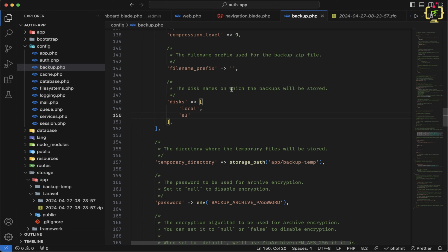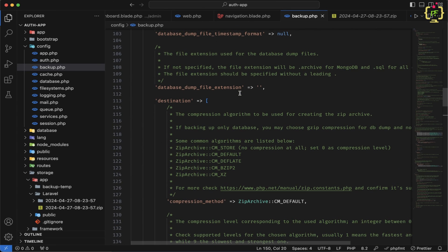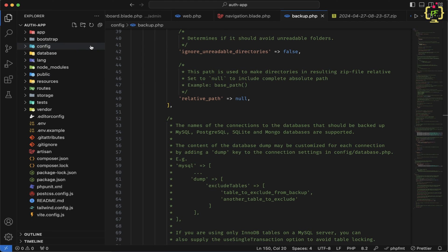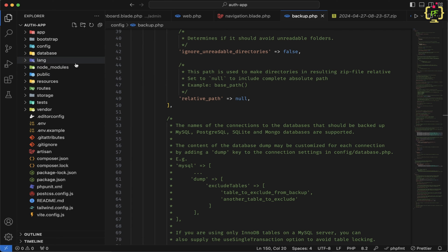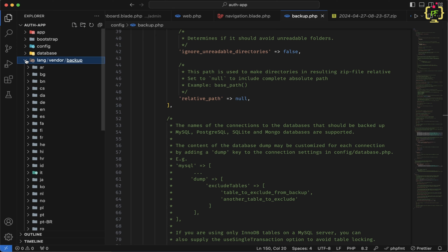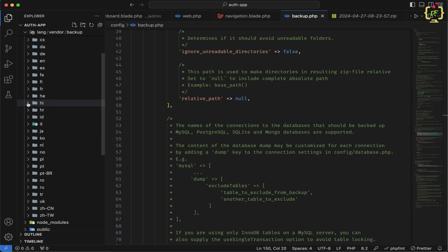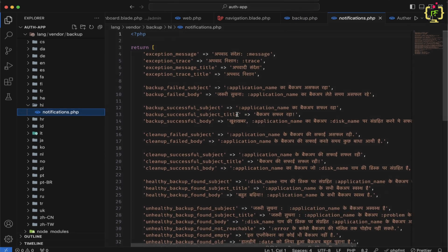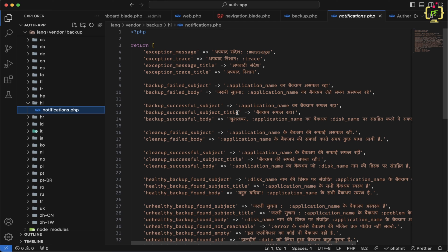We have taken the backup manually, but we can automate it by scheduling the backup process. For that, we will have to create a scheduler and set the backup process at a specific time — defining at what time we want the backup to run. Also, along with the config, the package published a lang folder that supports different languages for the backup, and the good thing is it supports Hindi as well.